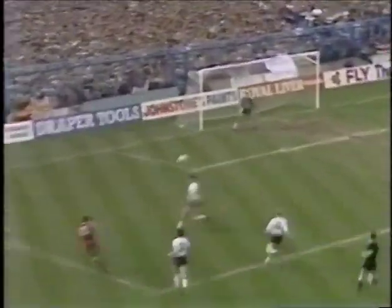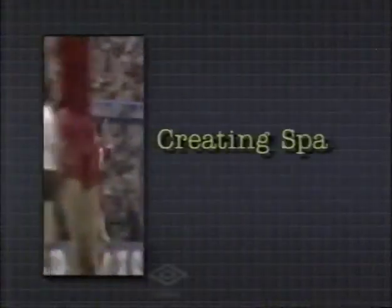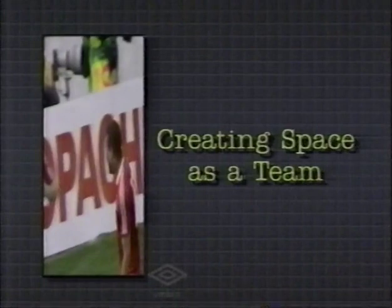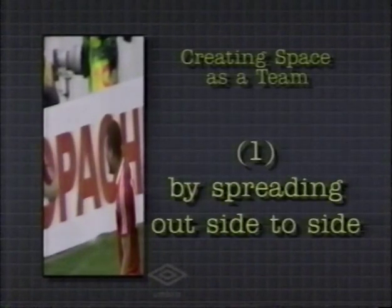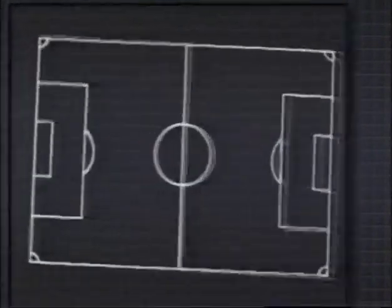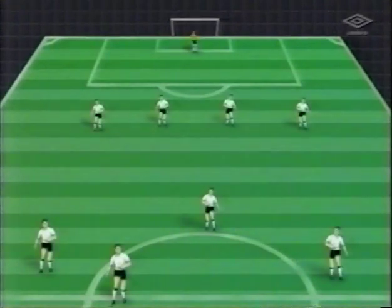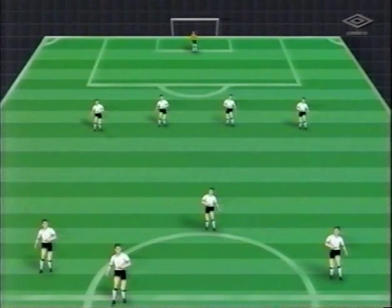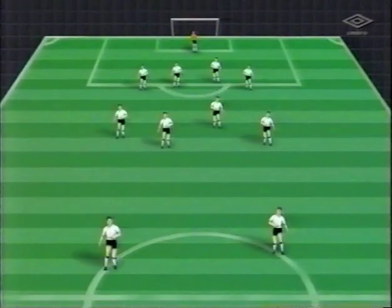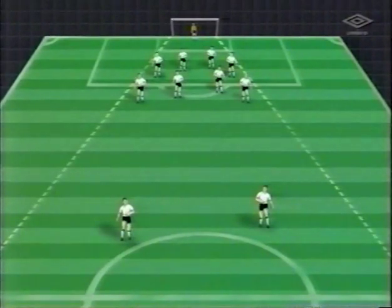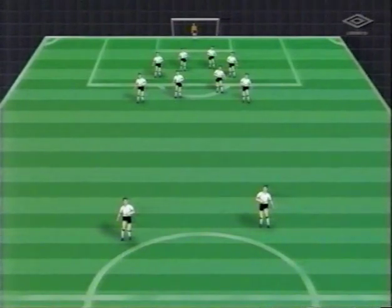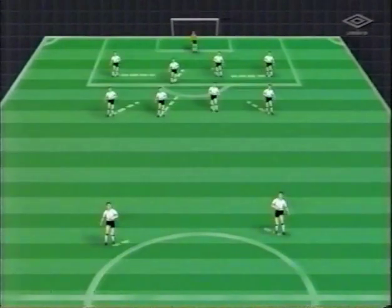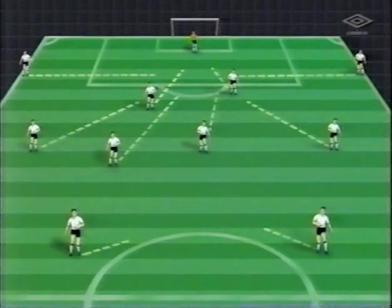Movement without the ball is such an important aspect of play that, as with dribbling, a complete section is devoted to it in programme one of the series. There are four particular ways in which a team can combine to create space. One: by spreading out side to side. A defence in retreat will funnel back towards its own goal, sealing off space in front of the goal. On regaining possession, the first requirement is to spread out and stretch the opposition from side to side. Make the decision early to move wide, covering ground as quickly as possible. Wide means very wide, on the touchline.